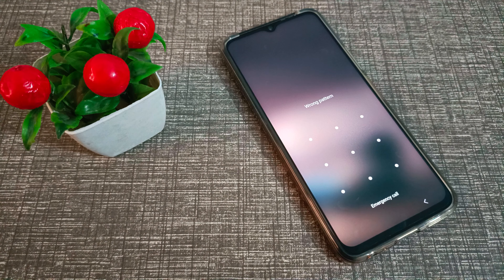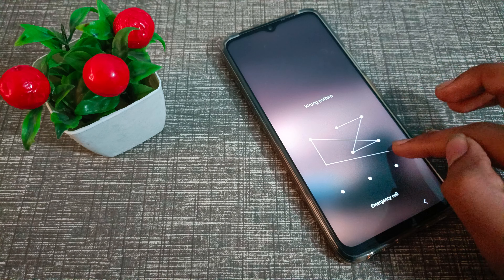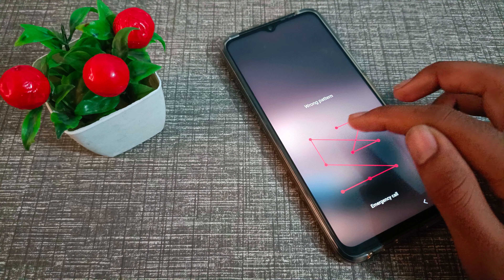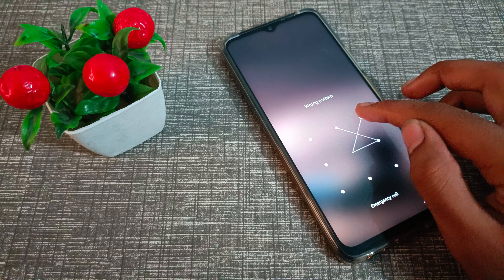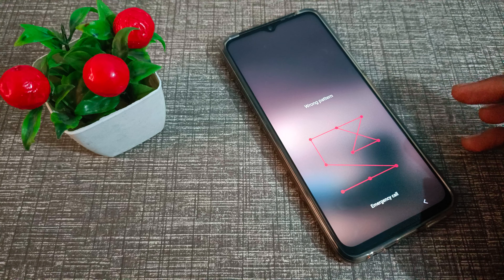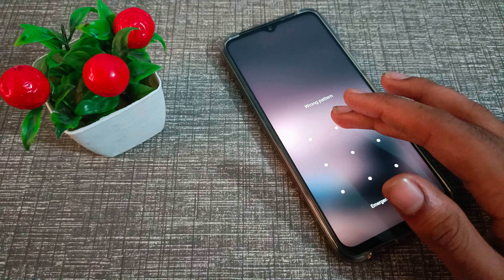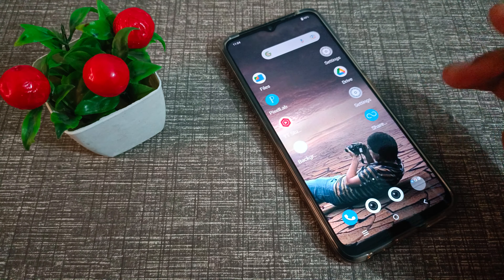Hello friends, welcome back to the new video. In this video, we are going to talk about how to turn off the screen lock pattern in a Vivo phone.